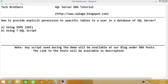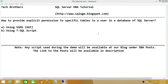The scenario behind this video is that you have a user and you don't want that user to access all the tables in the database. You want to provide specific permissions to a specific user on specific tables. You can also provide explicit permissions to views and stored procedures, but in this video we're going to focus on specific tables.